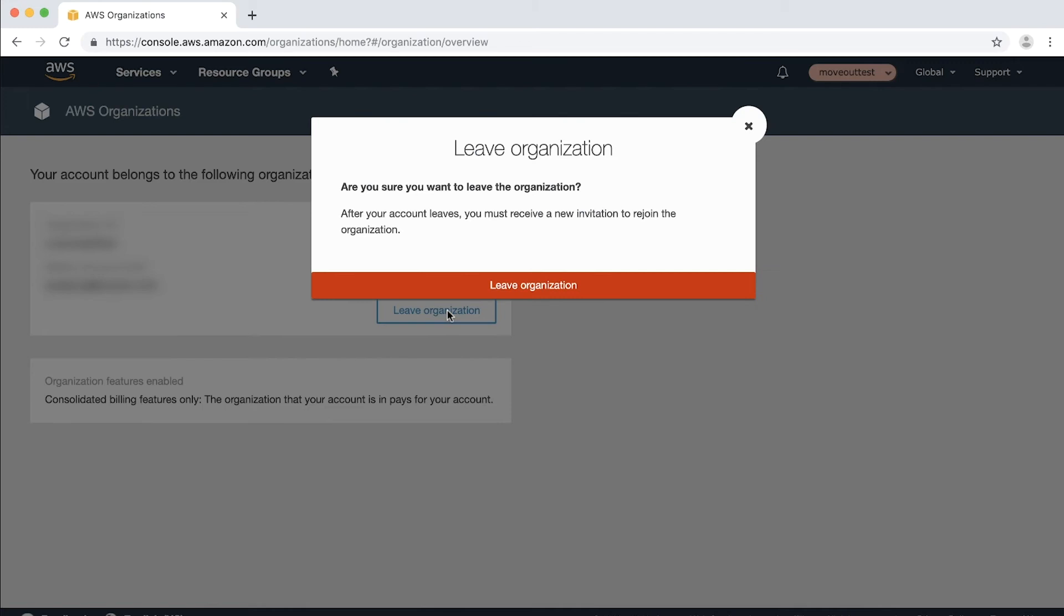If this member account has all the required information to be operated as a standalone account, such as contact information provided, AWS customer agreement accepted, a valid payment method provided, the phone number verified, a support plan option selected, it can be successfully removed.